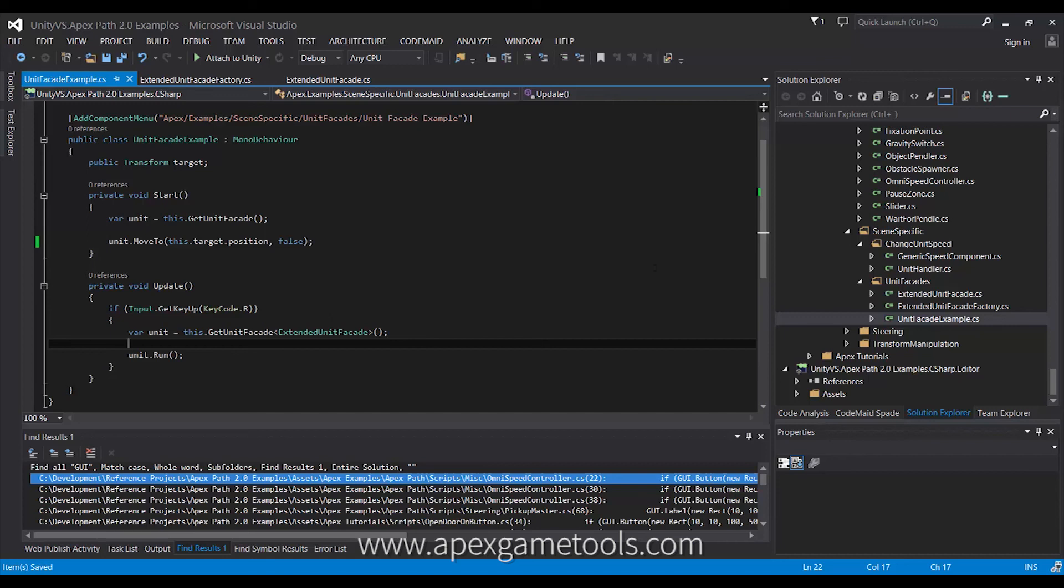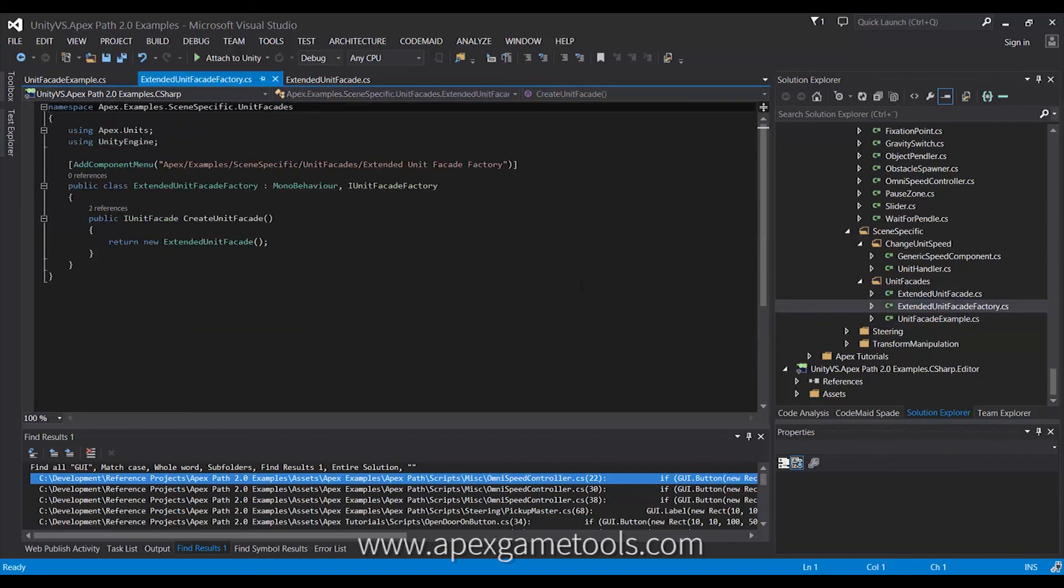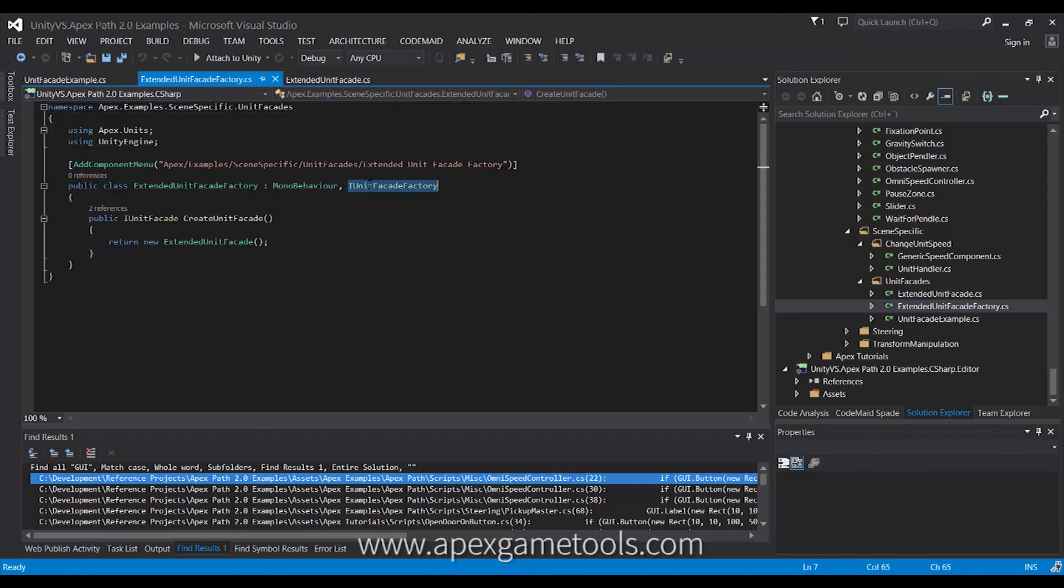So, in order to prevent that, you can create a factory that will instantiate your specific unit facade. As you can see, this is quite simple. You just make a mono behavior, implement this simple interface that simply returns an instance of your specific unit facade. This, in turn,